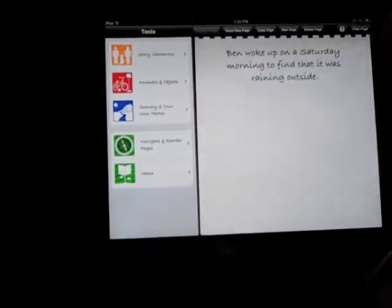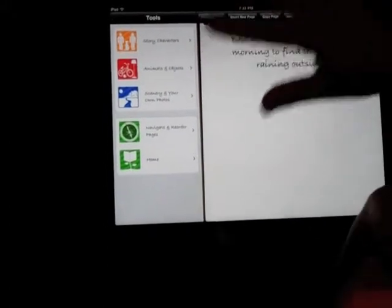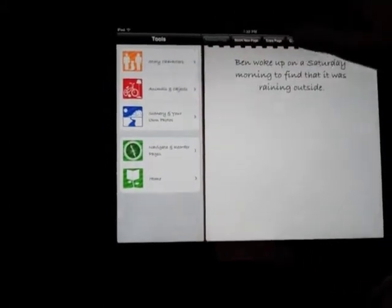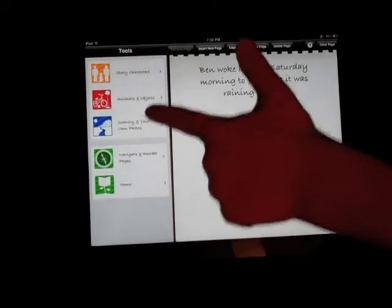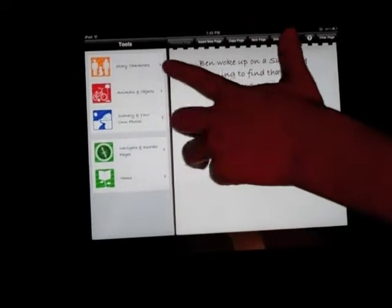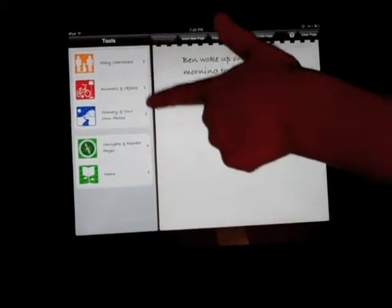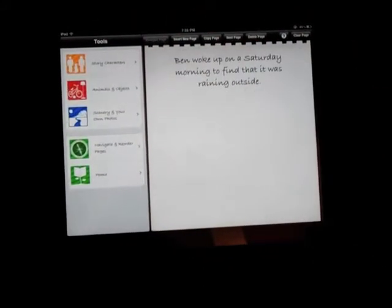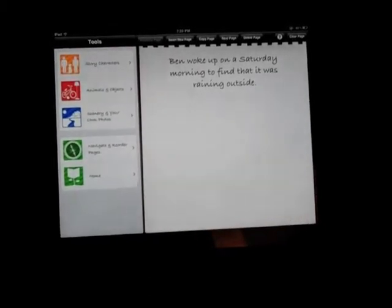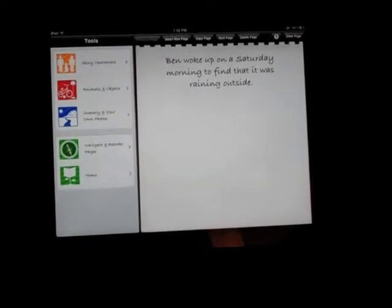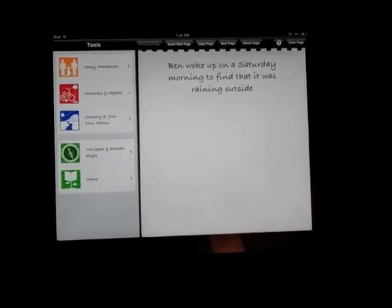Sentences and puts them on the sheet of paper, but you have to design it. Push the orange button for characters. You push the red button for the objects, and you push the blue button for scenery.